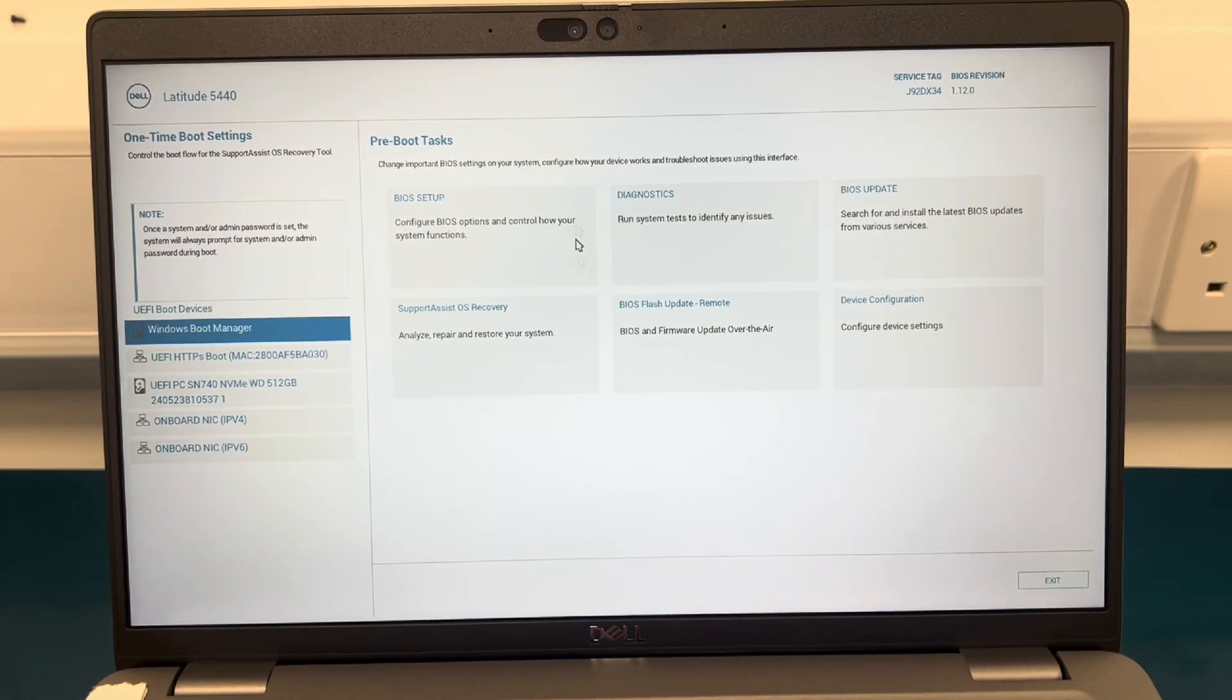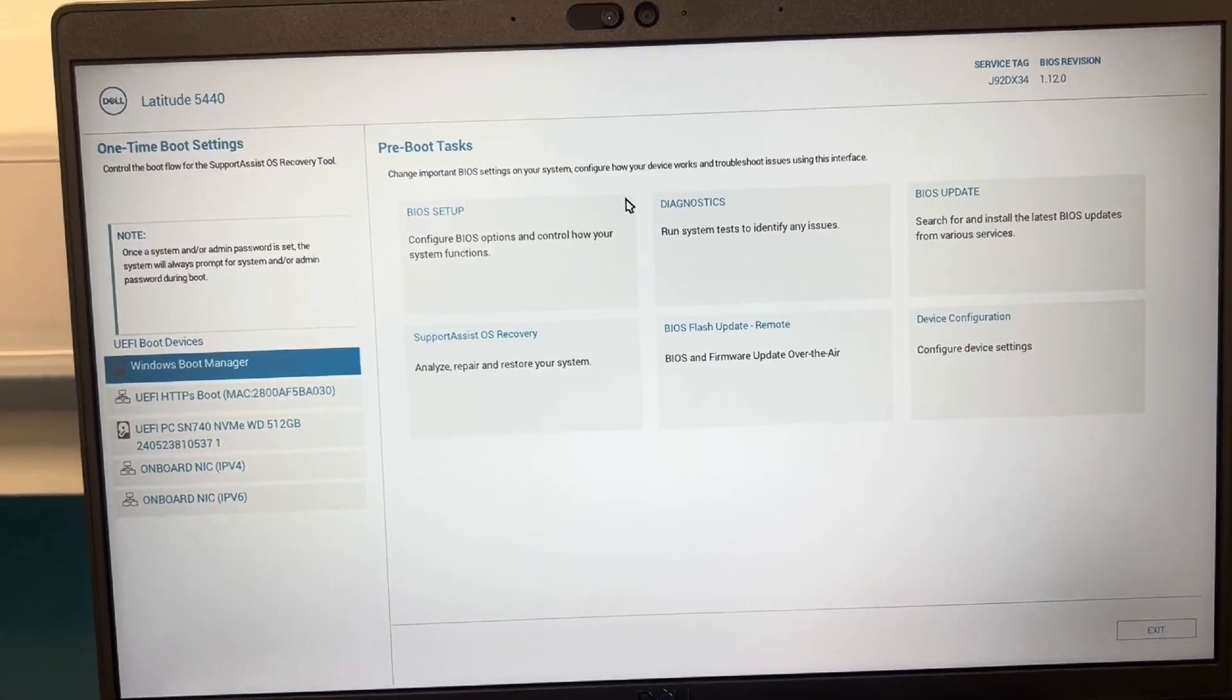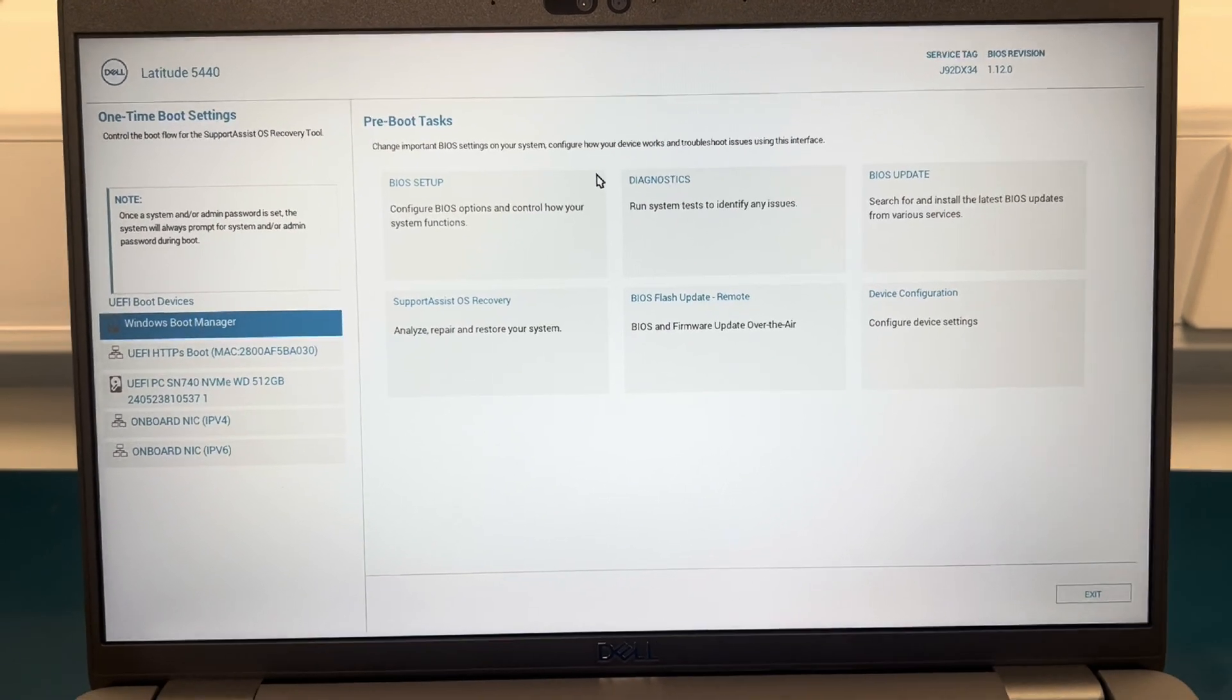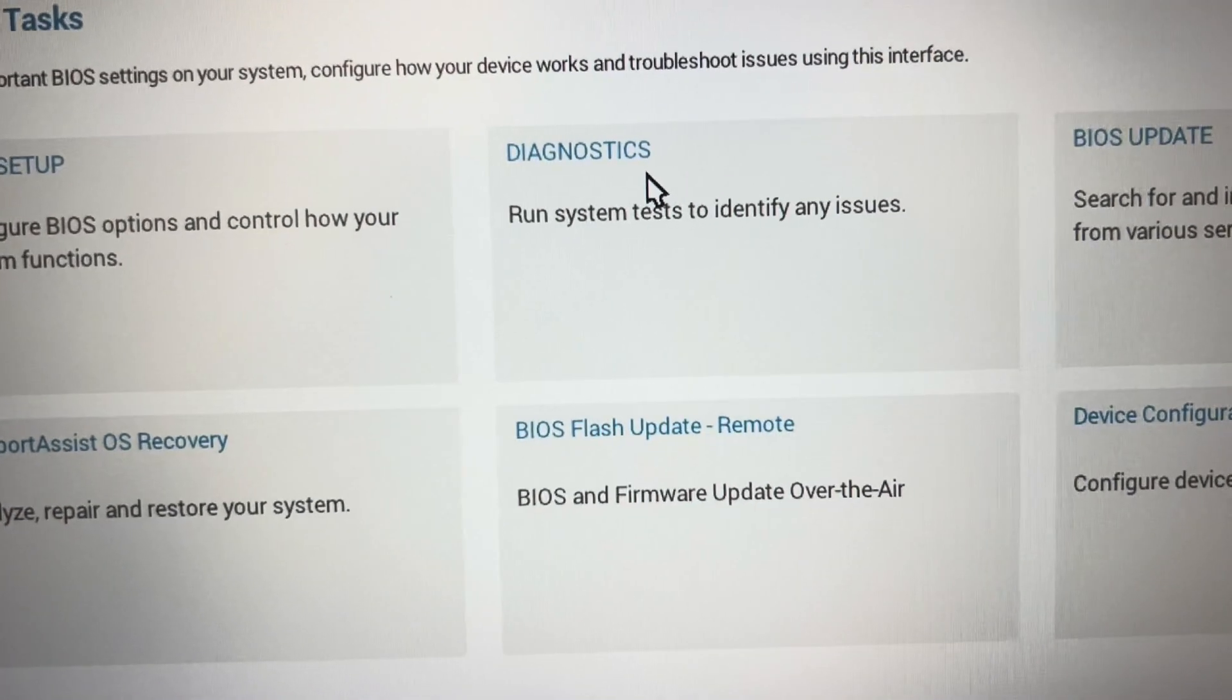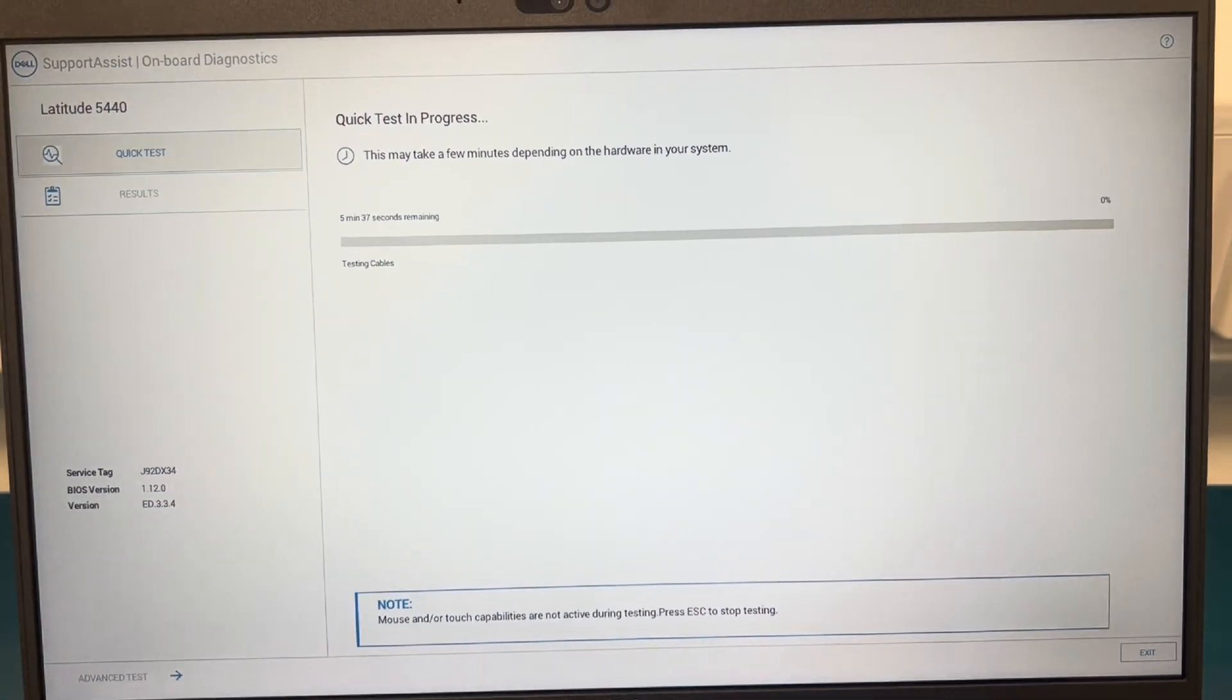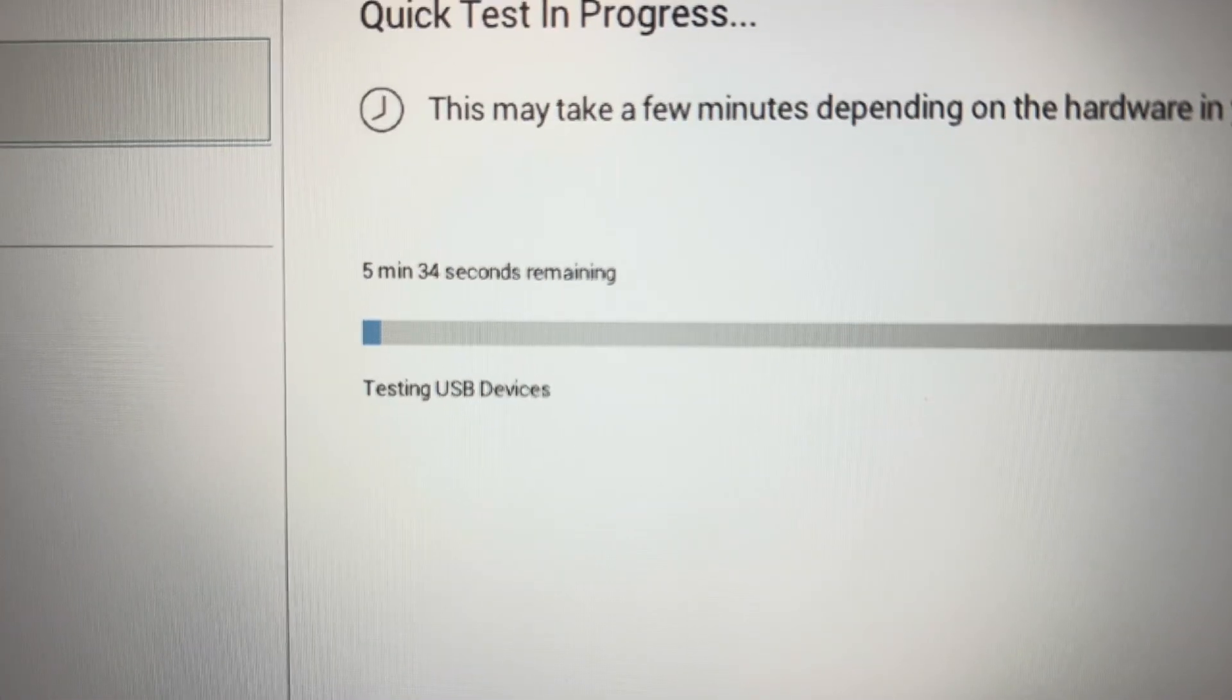What you want to do now is, it depends on what, sometimes you might get different screens depending on the Dell laptop you're using. If it's an older model there'll be a black screen. Either way there should be an option for diagnostics as you can see here. So go into diagnostics and it will then go for a diagnostic check like it is doing at the moment.